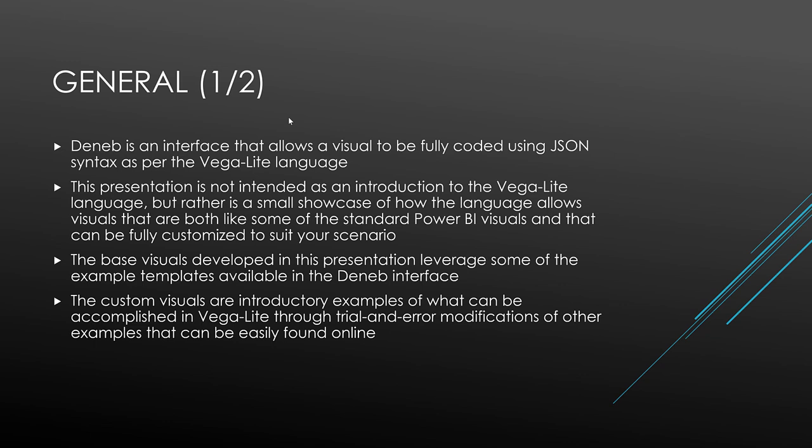I'd like to take this opportunity to showcase a few simple examples of how Deneb Vega-Lite visuals compare with the standard Power BI visuals to present a cool feature of Vega-Lite and to present a couple of examples I drafted to add to the visual options available in Power BI.